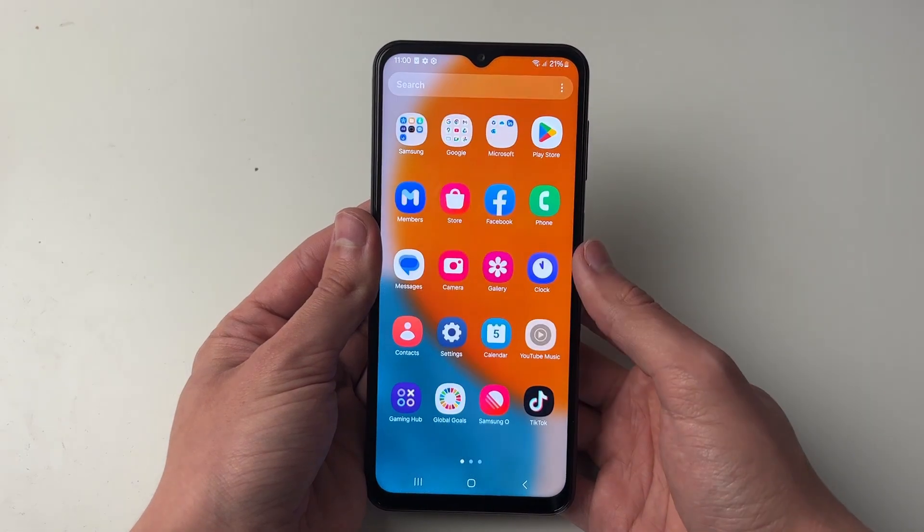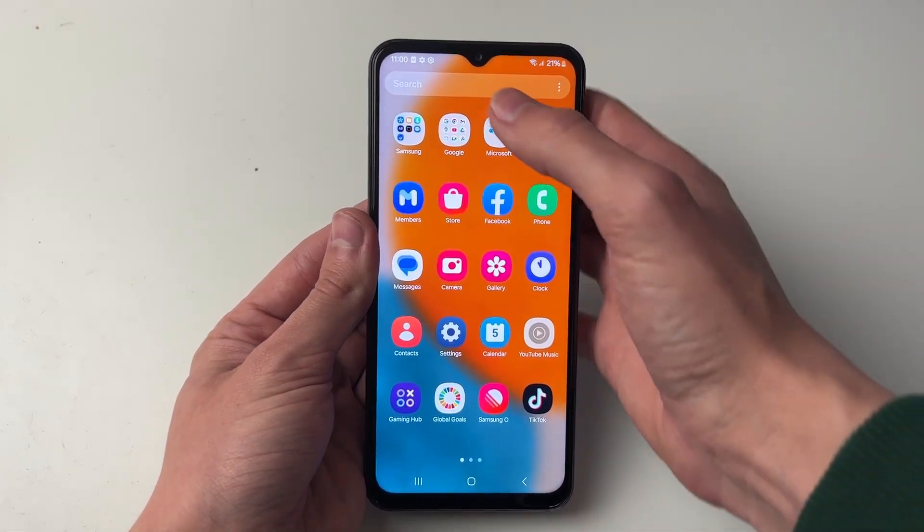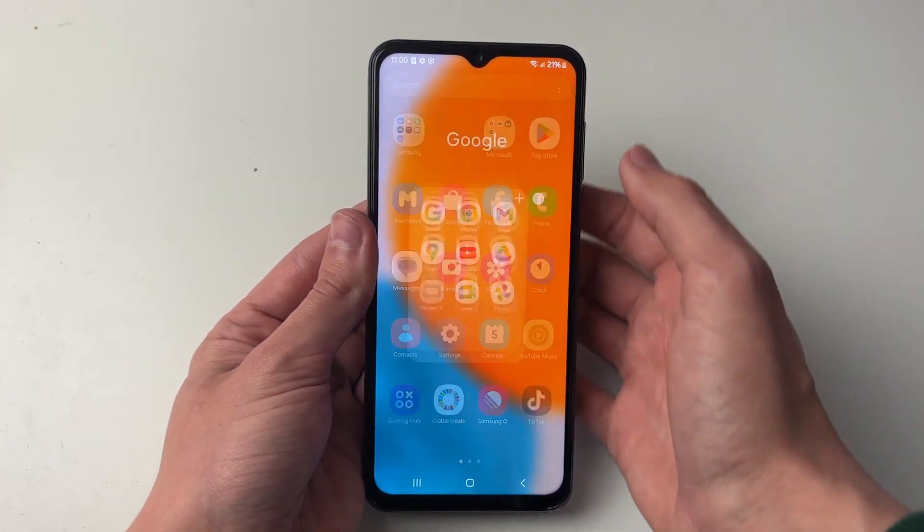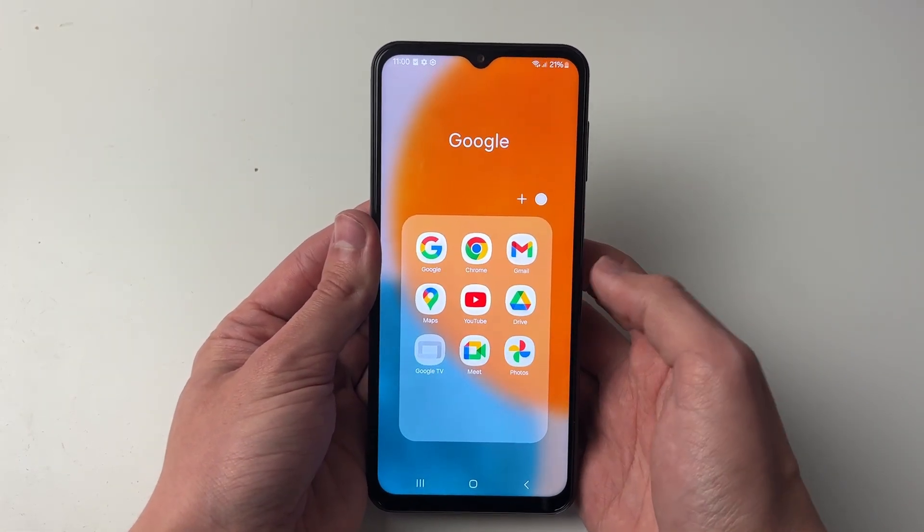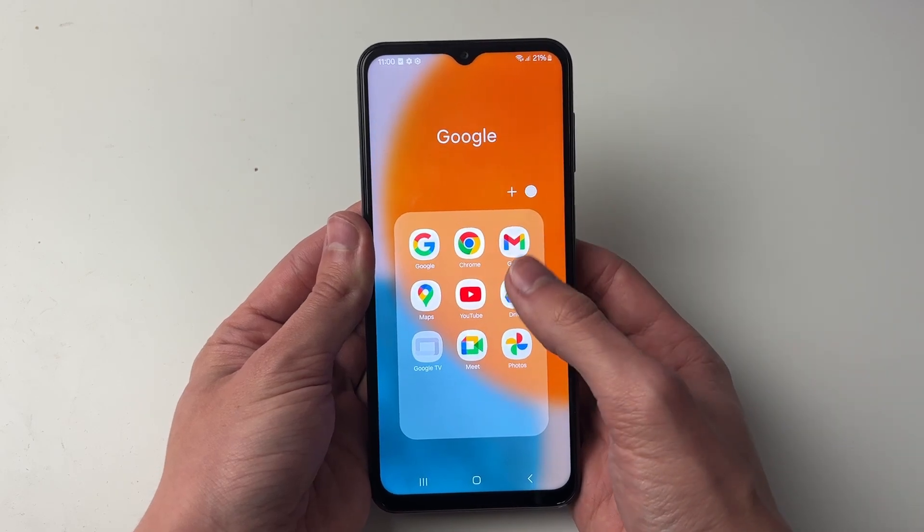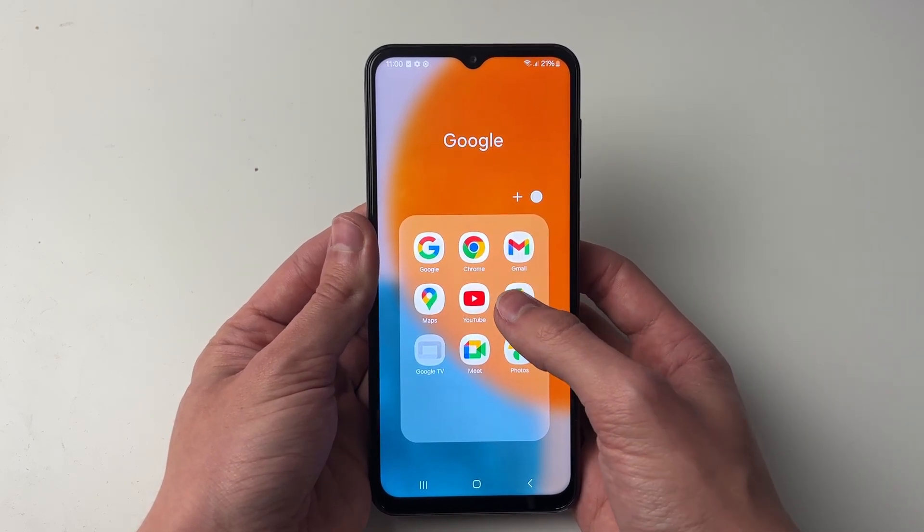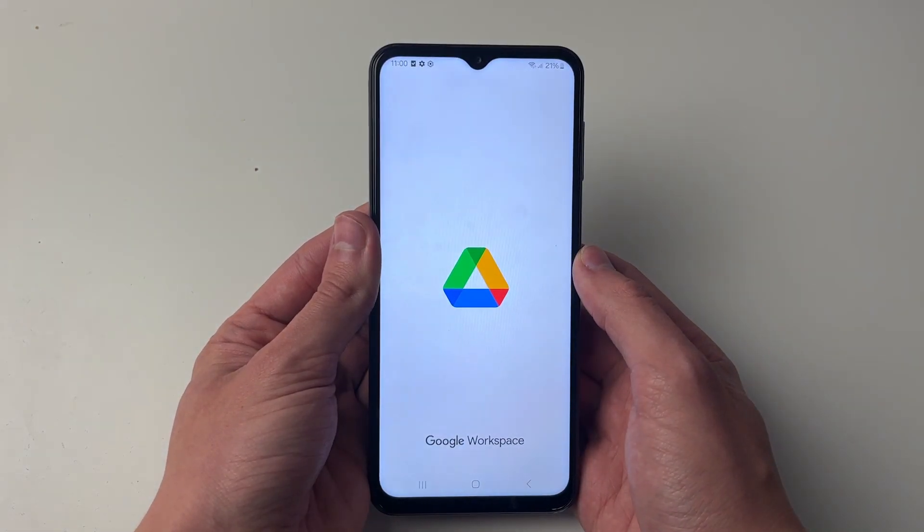All we need to do is open up the Google Drive app. You probably have it on your phone already. If you don't, you can always download it from the Play Store.